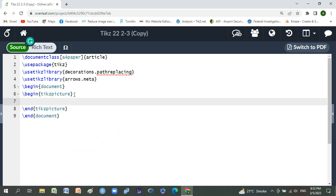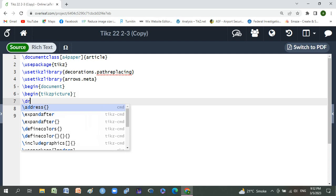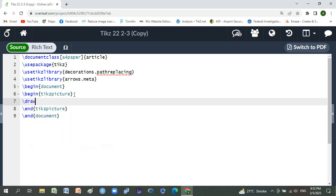We will use a command, its name is draw. Draw stealth dash stealth.